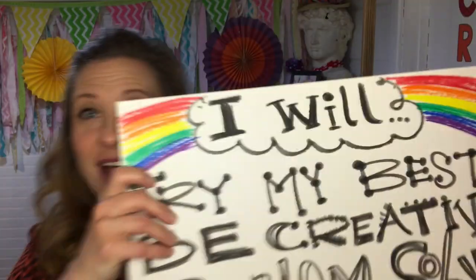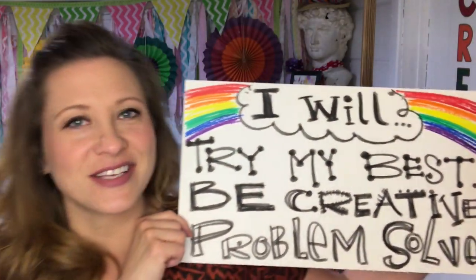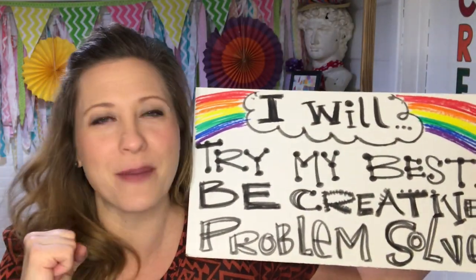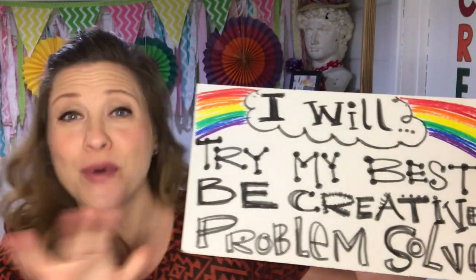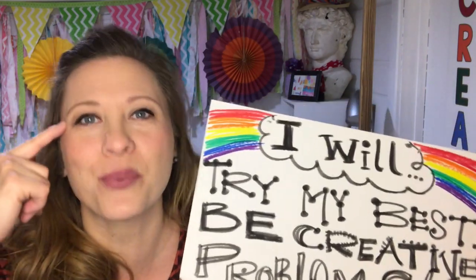All right, welcome back to Mrs. Fred Arted where I am Mrs. Fred and I'm super happy you are here. We are going to start with our art motto and it goes a little something like this: Today in art, I will try my best, I will be creative, and I will problem solve.